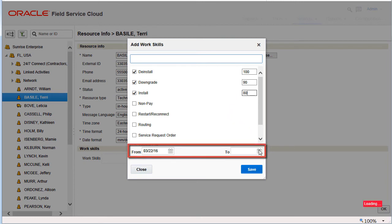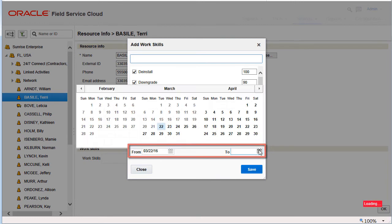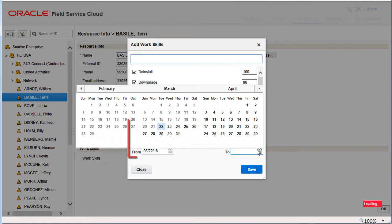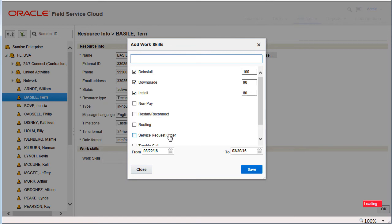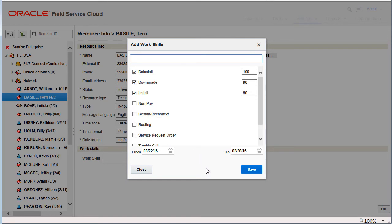Now I'll select the from and to dates. By default, you can see that the start date is always set to the current date, making the work skill apply immediately. Leaving the end date blank means that the skill is permanent, or of course, set an end date. Here I selected an end date.